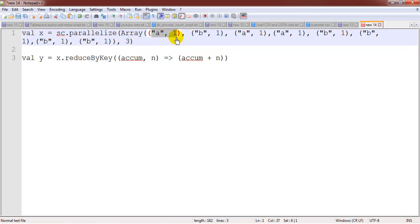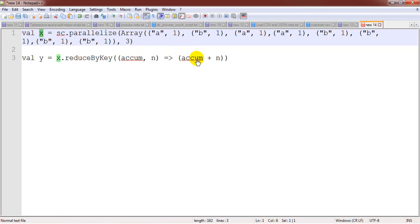It takes an RDD as input, and once we are done with the manipulation operation, it will return a new RDD.